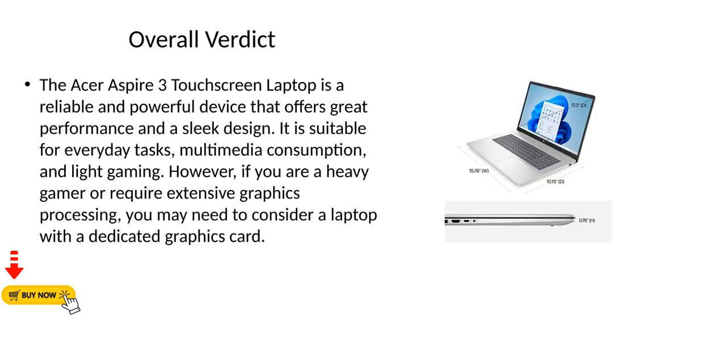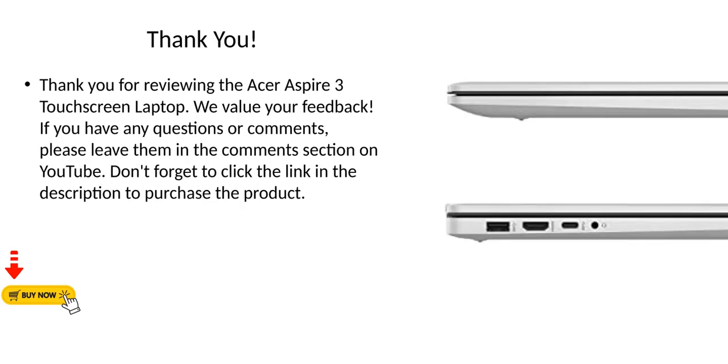Overall verdict. The Acer Aspire 3 touchscreen laptop is a reliable and powerful device that offers great performance and a sleek design. It is suitable for everyday tasks, multimedia consumption, and light gaming. However, if you are a heavy gamer or require extensive graphics processing, you may need to consider a laptop with a dedicated graphics card.